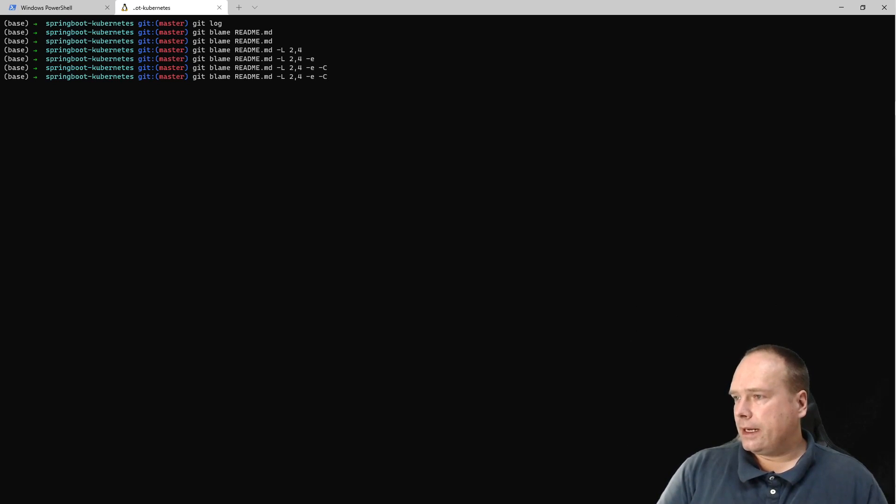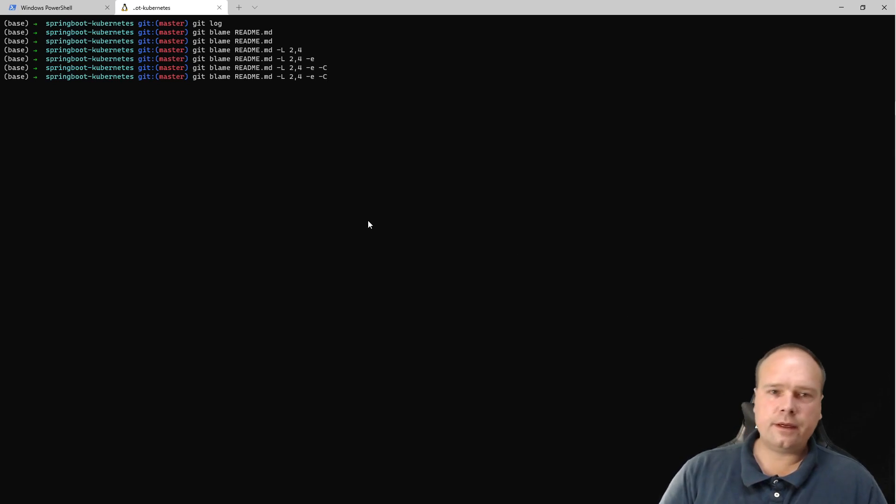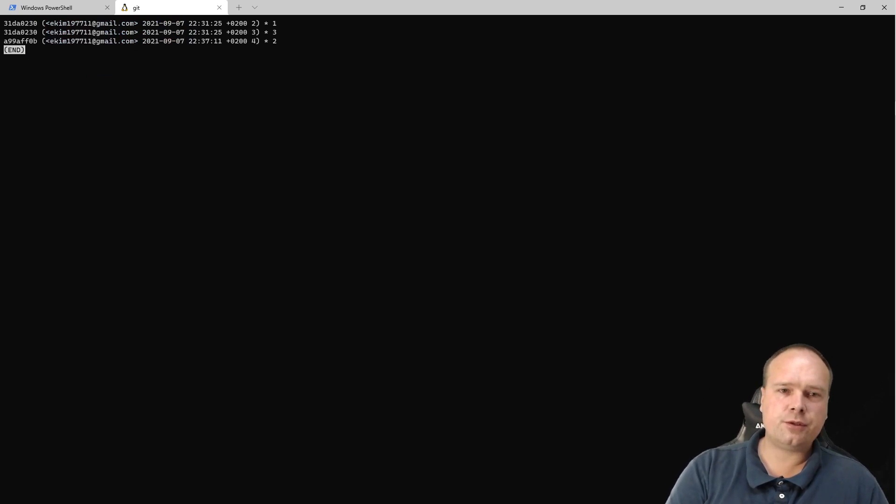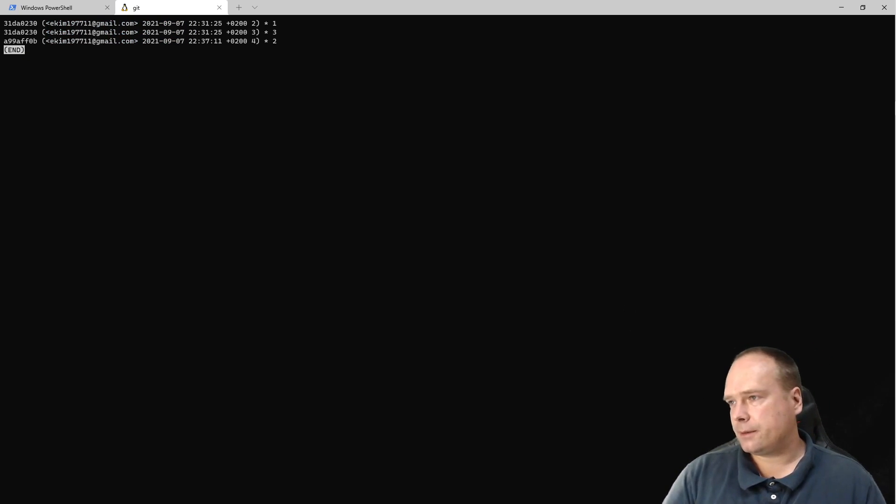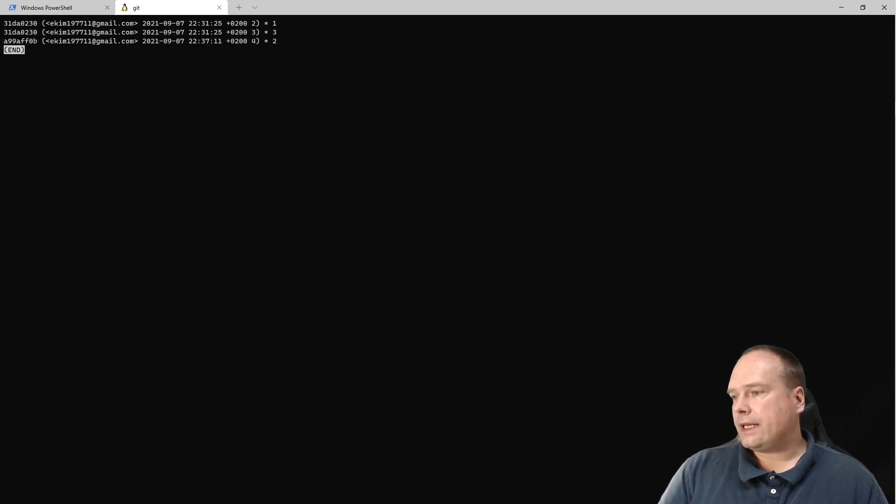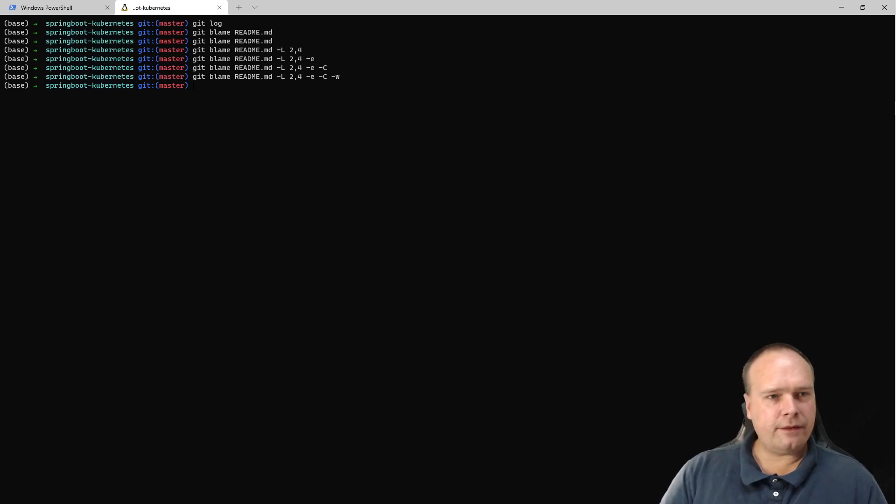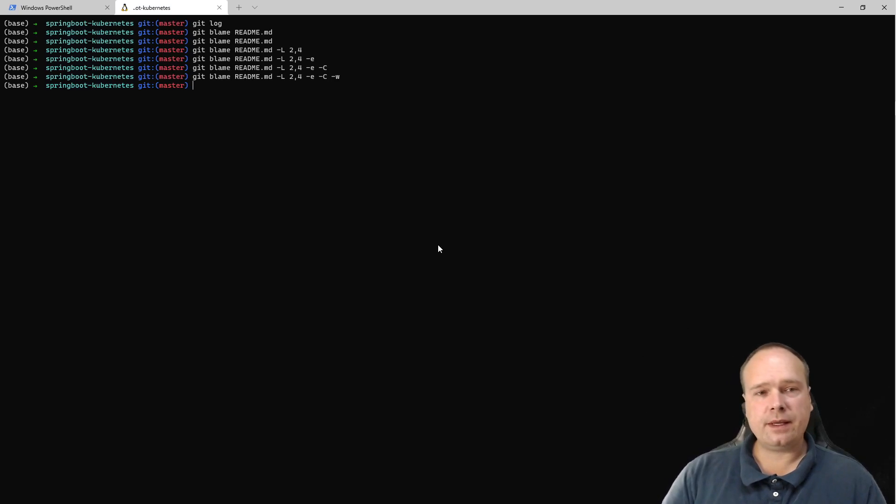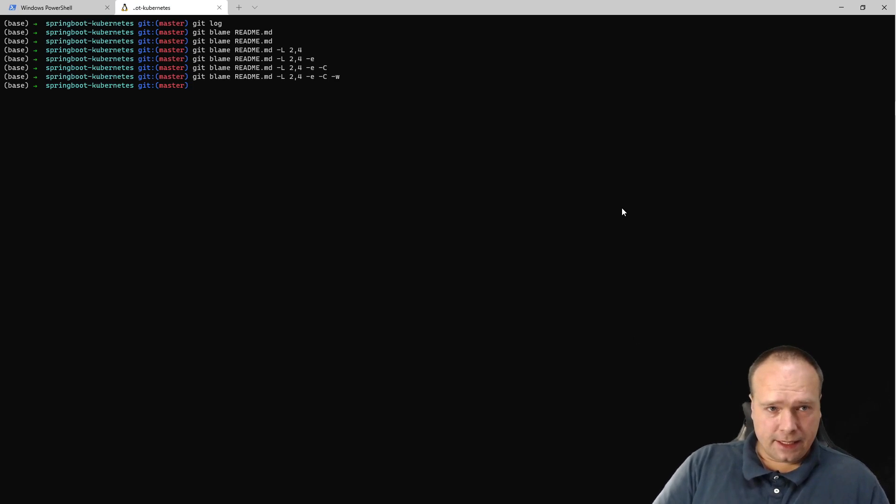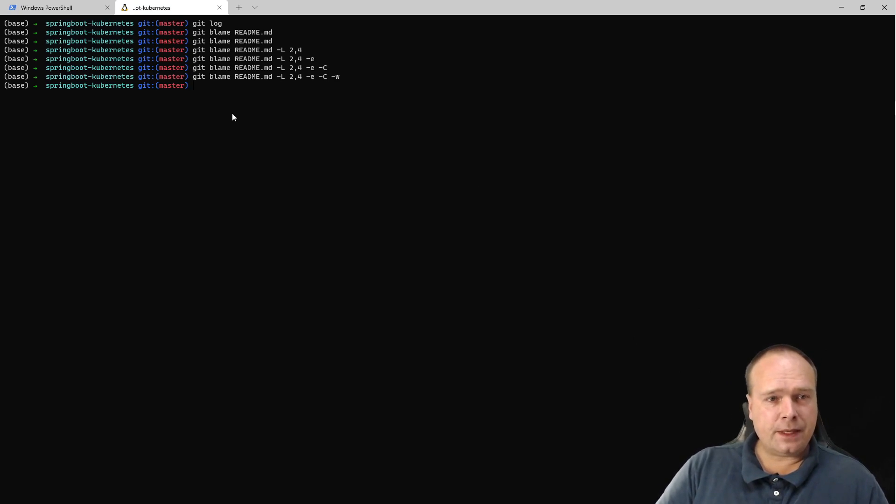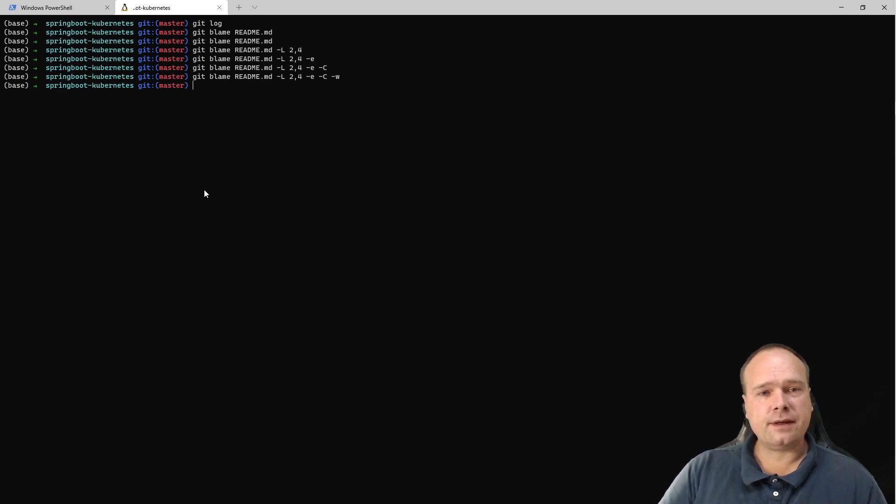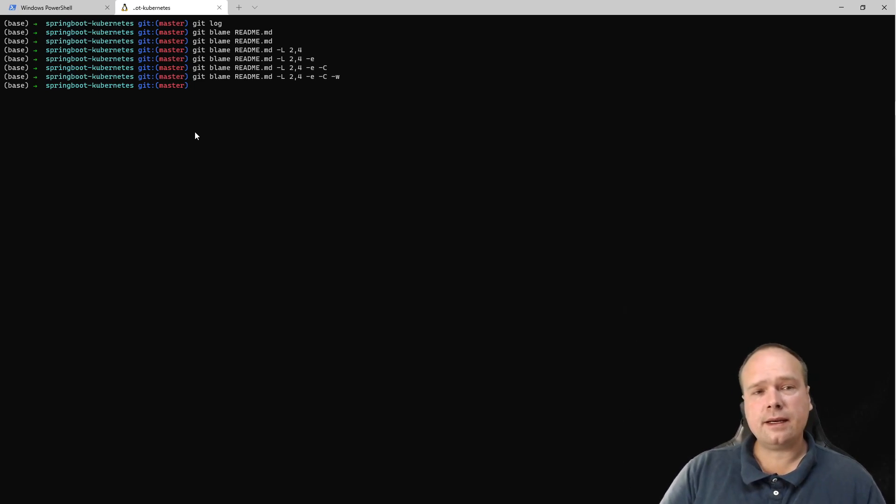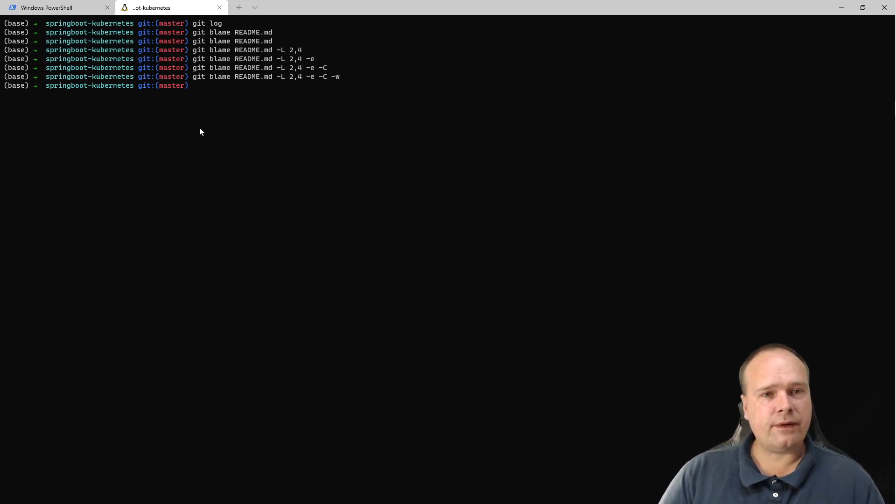That's it - I just wanted to show you that. I think this is really cool. If you want to ignore white spaces, you can use minus W. I know there are people who usually use the integrated development environment like IntelliJ, and you can see the history there. But if you're outside in a command line, then git blame is a very useful tool.